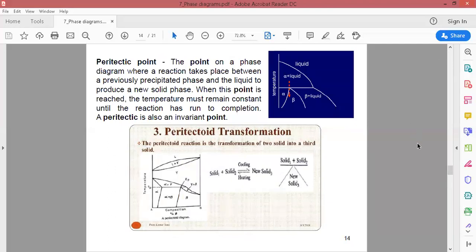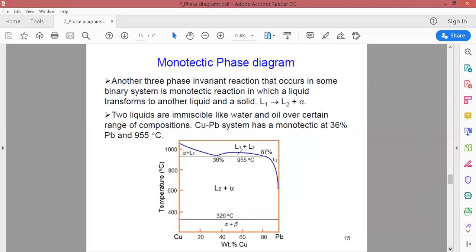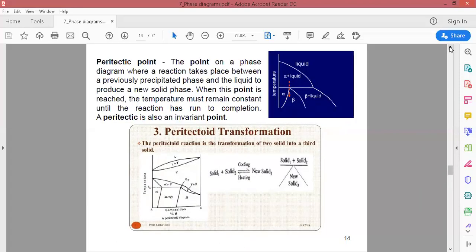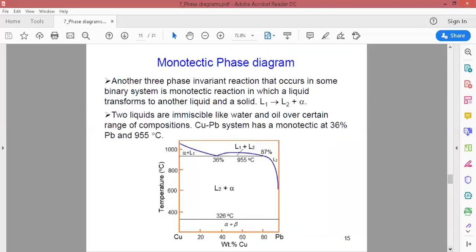In the peritectic point, a liquid and a solid phase are converted into a single solid phase when temperature decreases. In the monotectic, a liquid phase is converted into a liquid and a solid phase. So this is the difference between monotectic and peritectic.